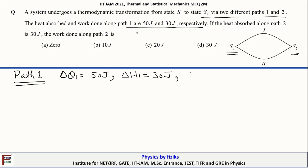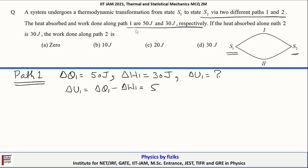Along path 1, ΔQ1 = 50 joules and ΔW1 = 30 joules. Applying the first law of thermodynamics, ΔU1 = ΔQ1 − ΔW1 = 50 − 30 = 20 joules. So the change in internal energy between S1 and S2 along path 1 is 20 joules.